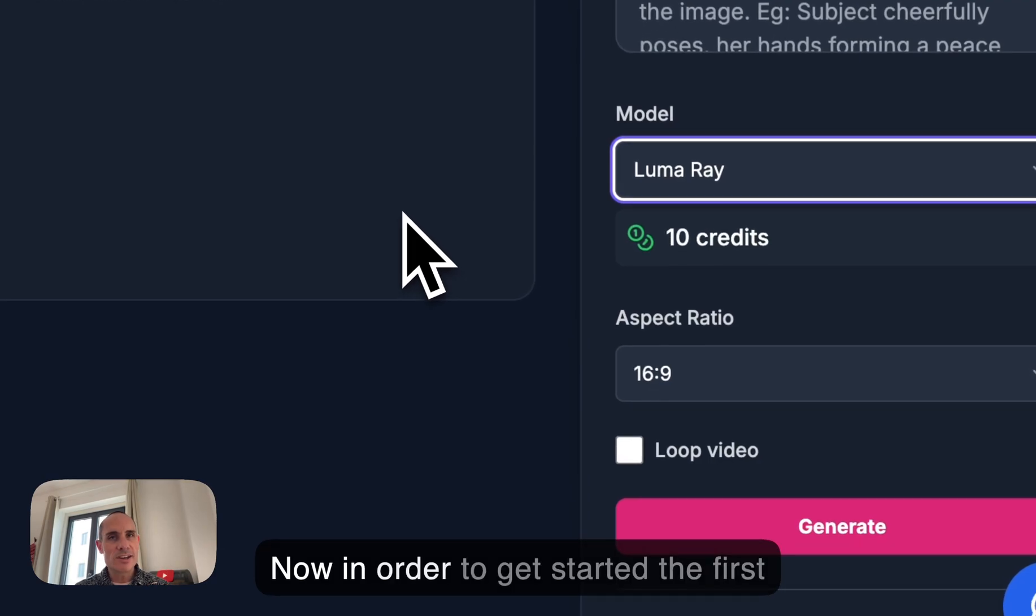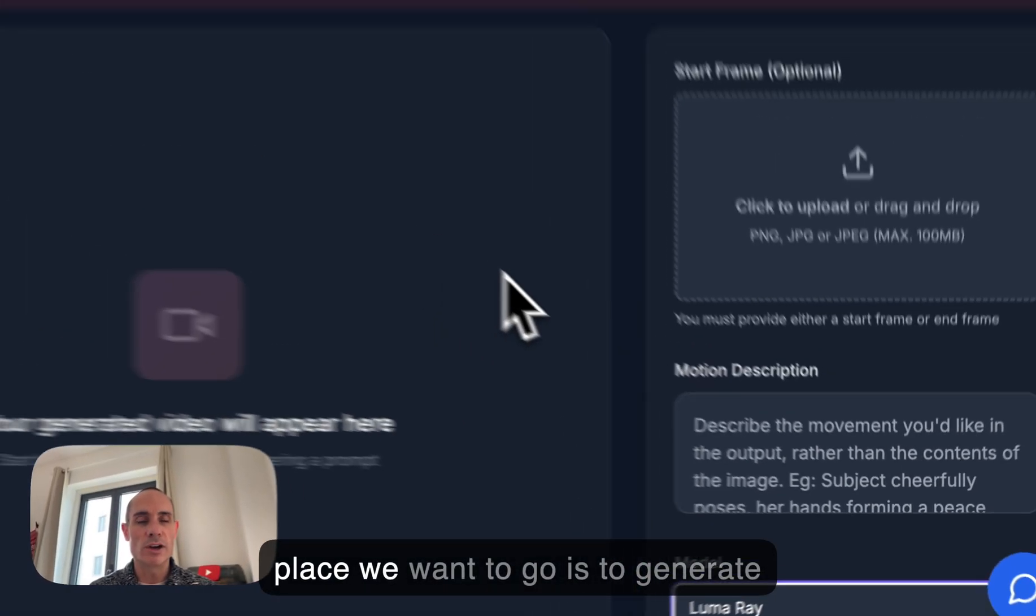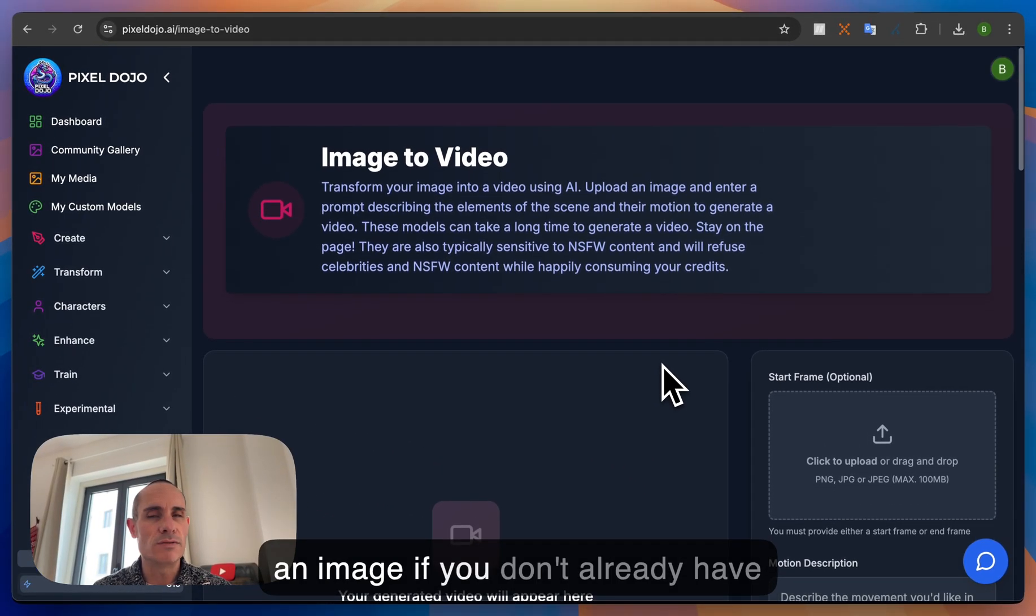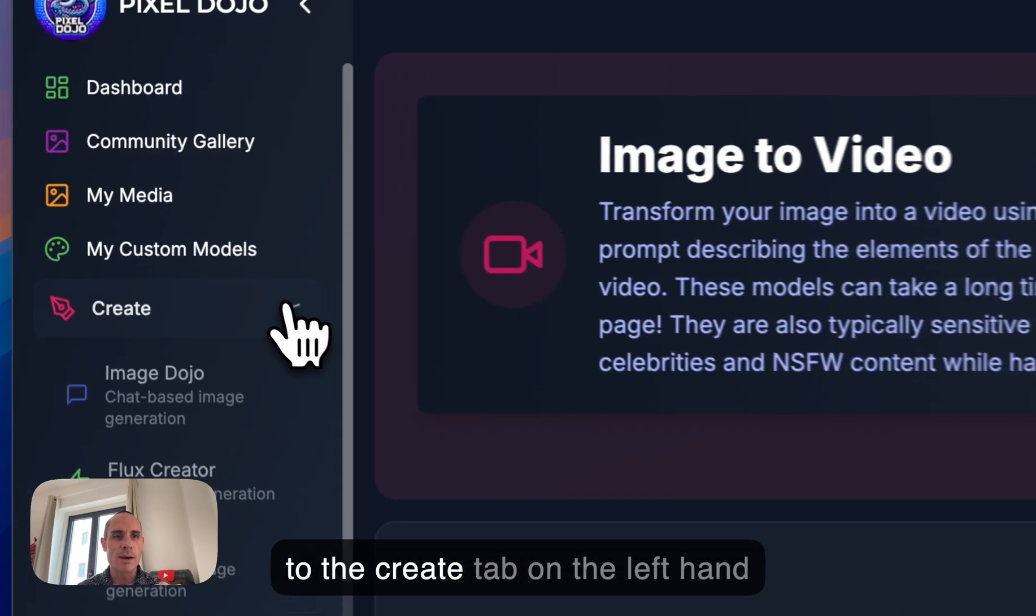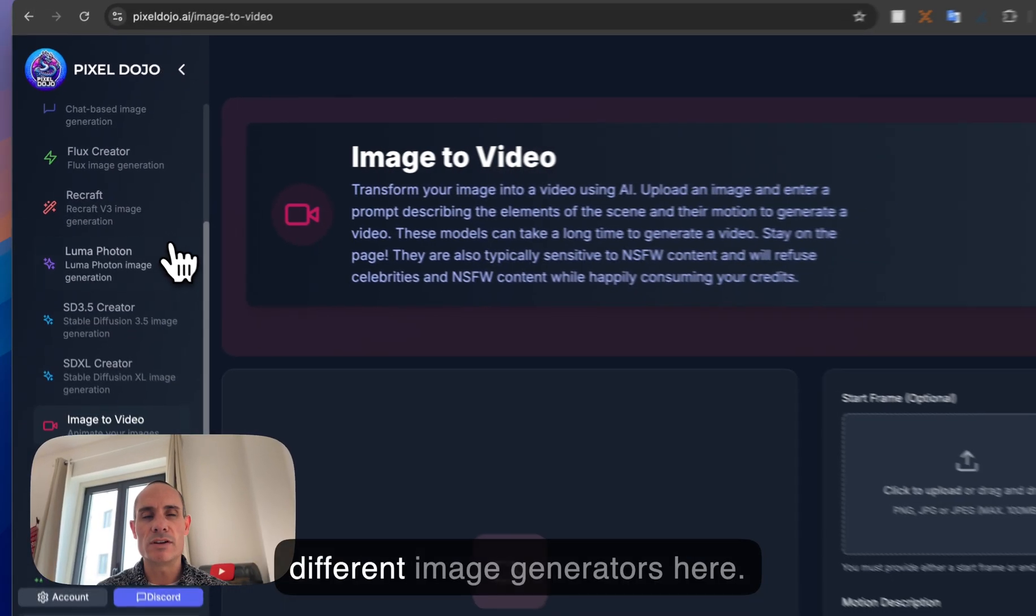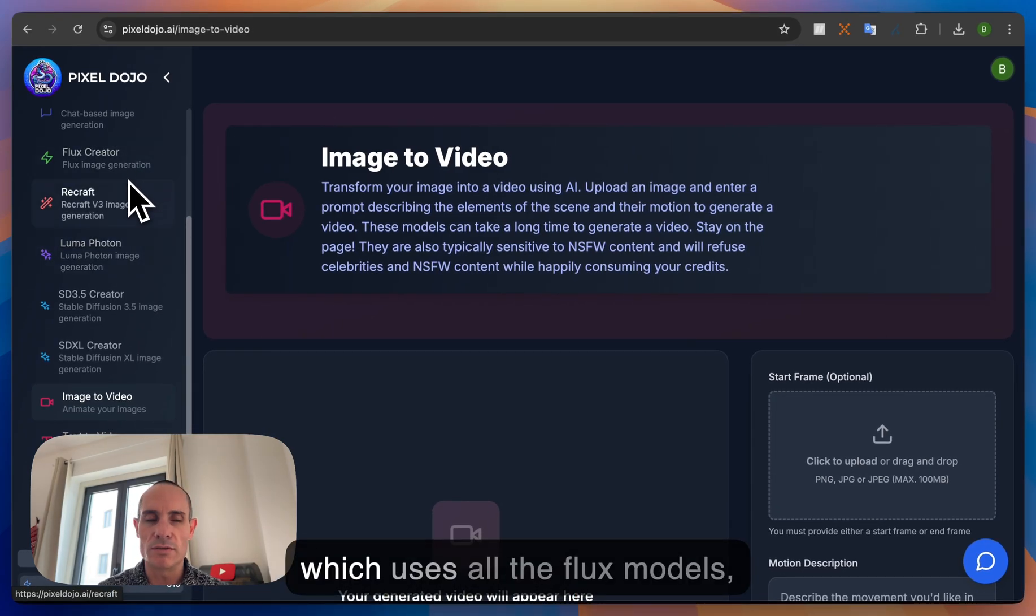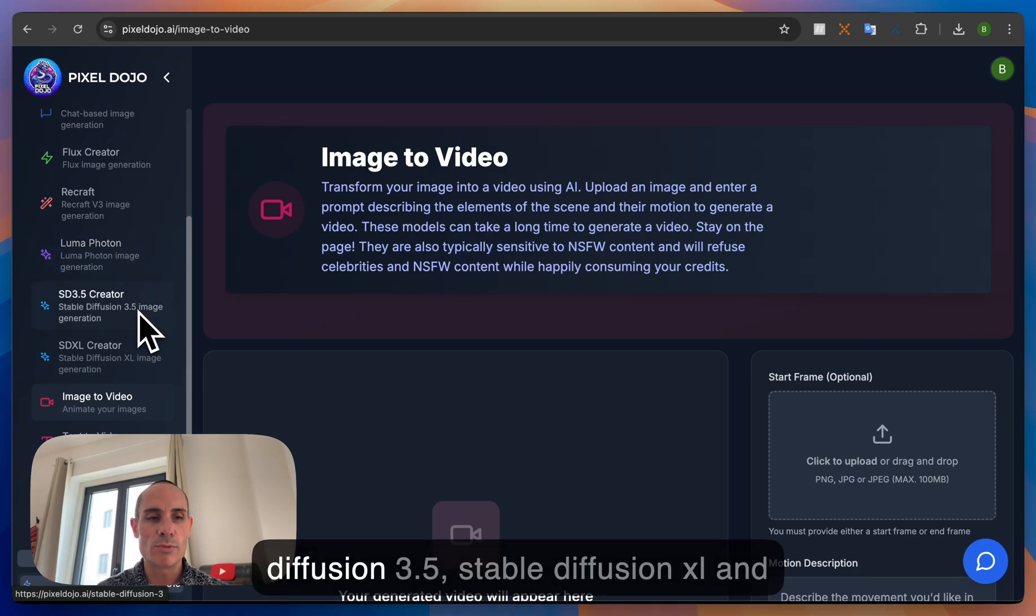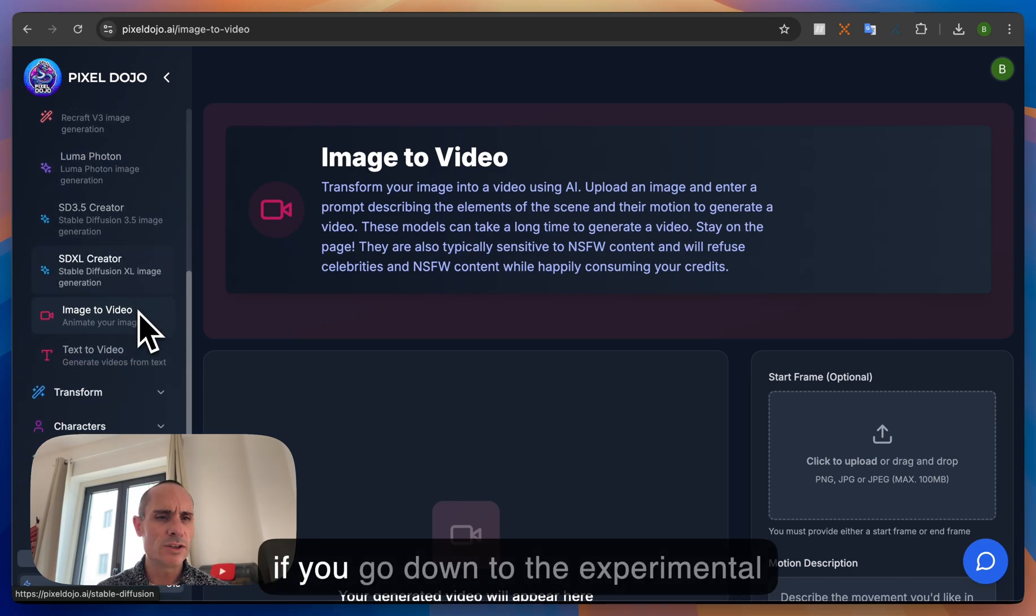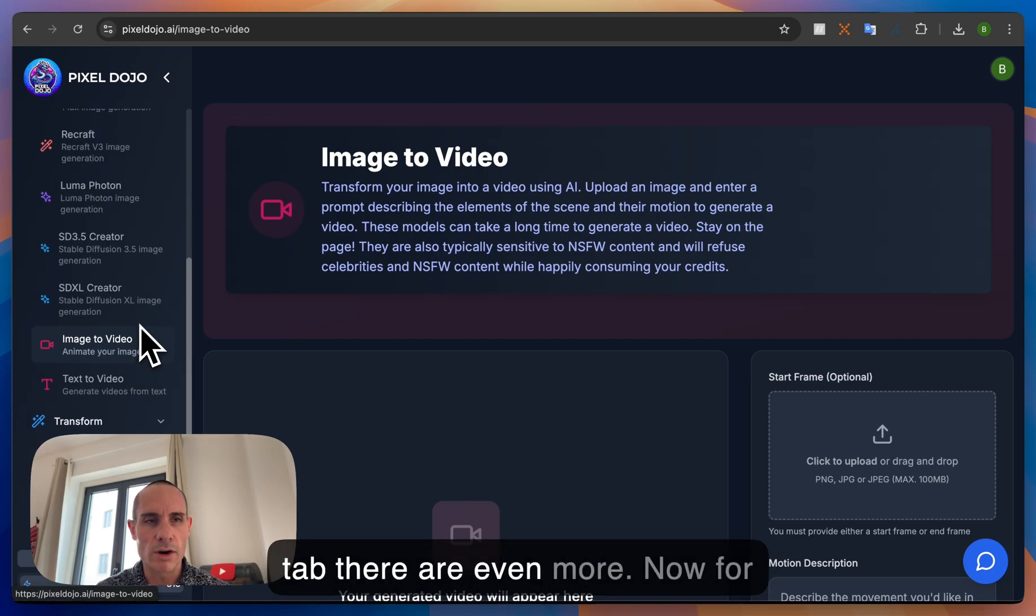Now in order to get started the first place we want to go is to generate an image if you don't already have one and to do that we can go over to the Create tab on the left hand menu and you can see a number of different image generators here. We've got the Flux Image Creator which uses all the Flux models, Recraft, Luma Photon, Stable Diffusion 3.5, Stable Diffusion XL and if you go down to the Experimental tab there are even more.